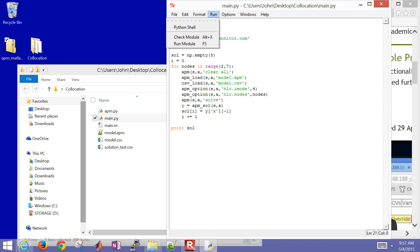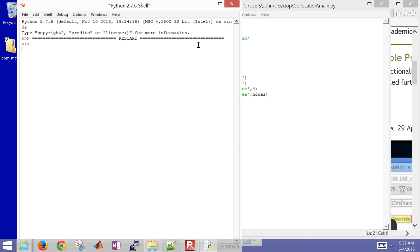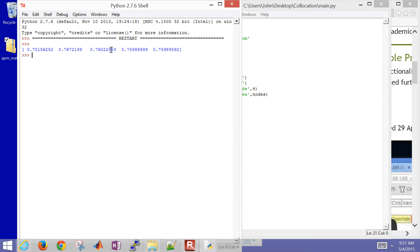Let me try to run it from the command prompt. It's going to solve and we get the same answers. The first one is with two nodes, three nodes, four nodes, five nodes, and six nodes. As you increase the number of collocation points, you increase accuracy at the expense of more variables and equations to solve.